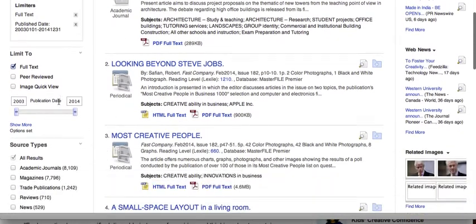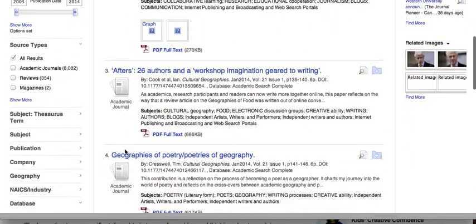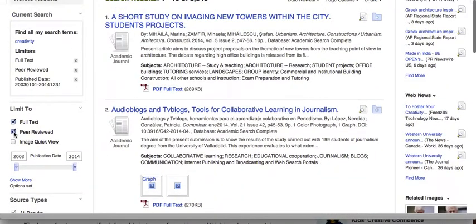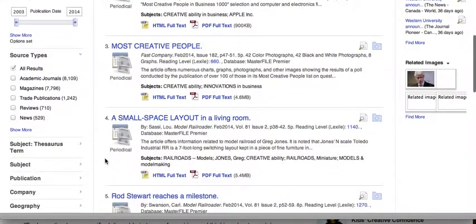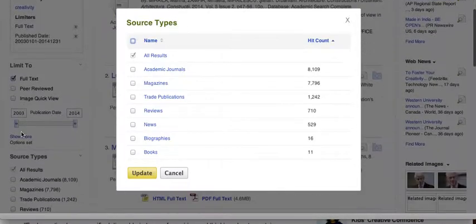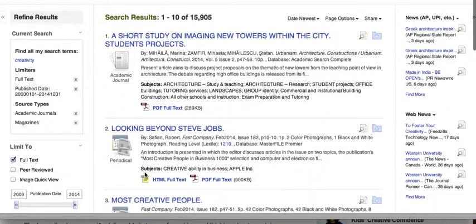If I only want academic journals, I can click on peer review and it'll just give me academic journals that have been peer reviewed. I can also, if I'm not interested in just academic journals, look at some of the other results — magazines, newspapers, any of these — or I could select a couple of them, and it'll just give me results in those categories.